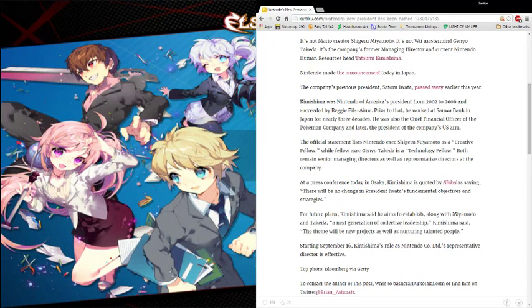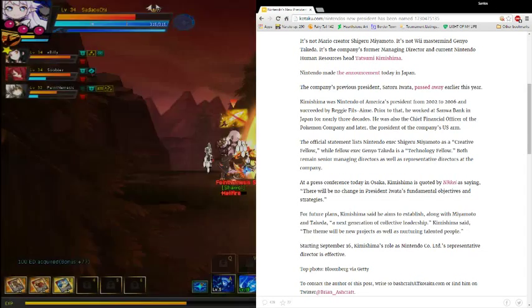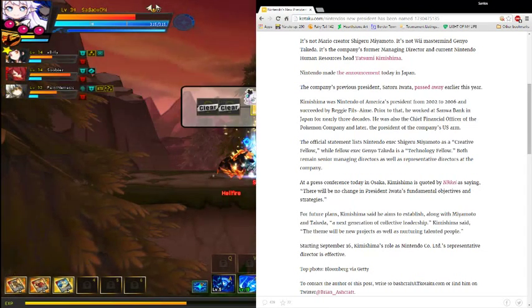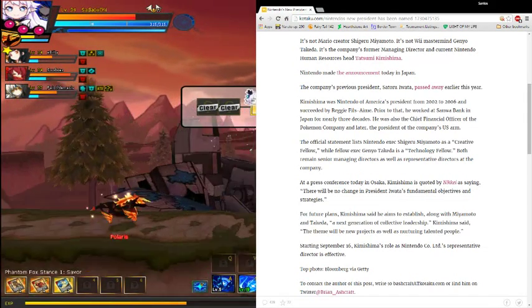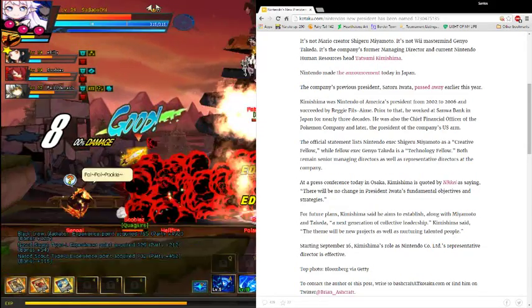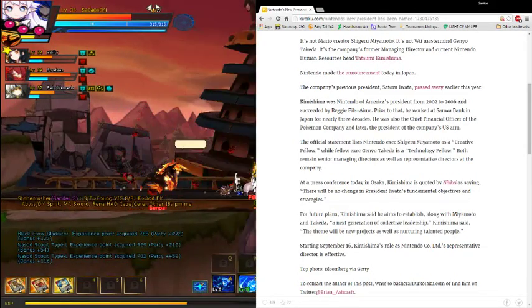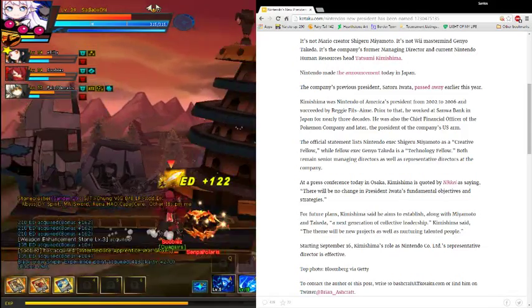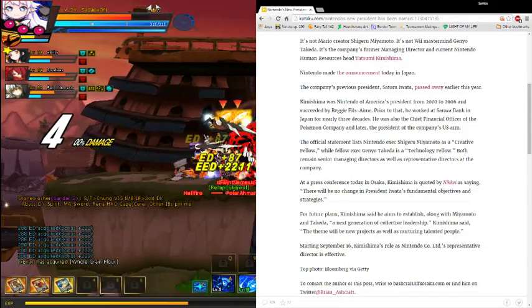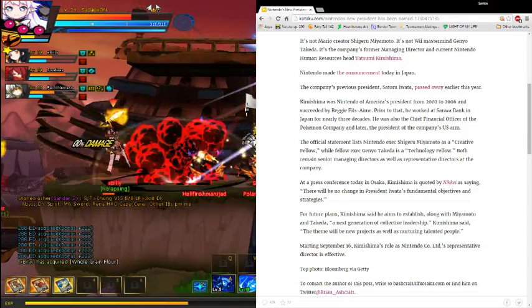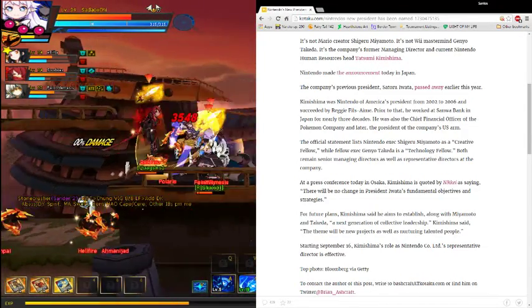So, there will be no change in President Iwata's fundamental objectives and strategies for future plans, Kimishima said. He aims to establish, along with Miyamoto and Takeda, a next generation of collective leadership. Kimishima said the theme will be new projects as well as nurturing talented people.